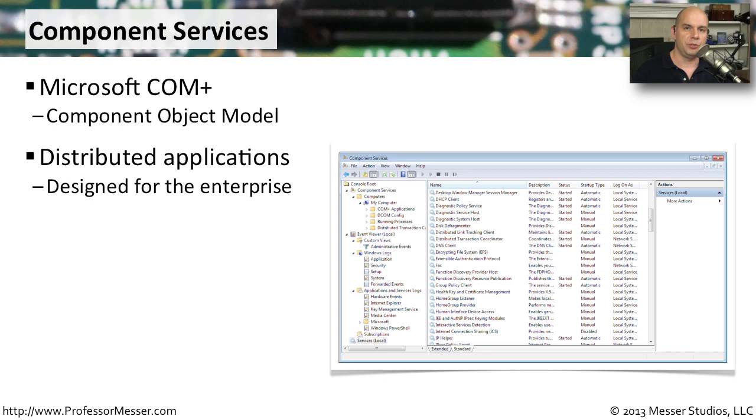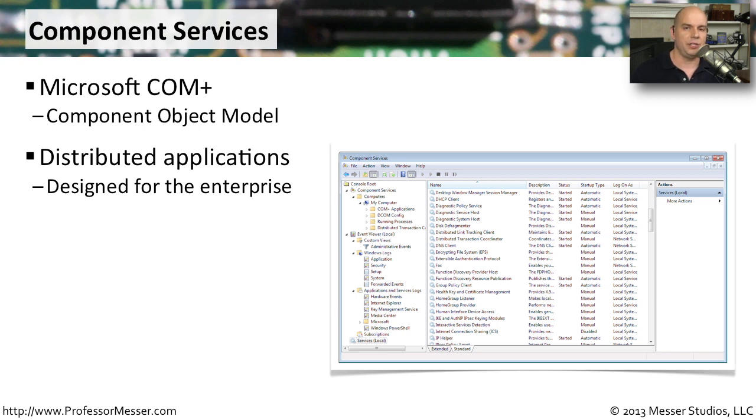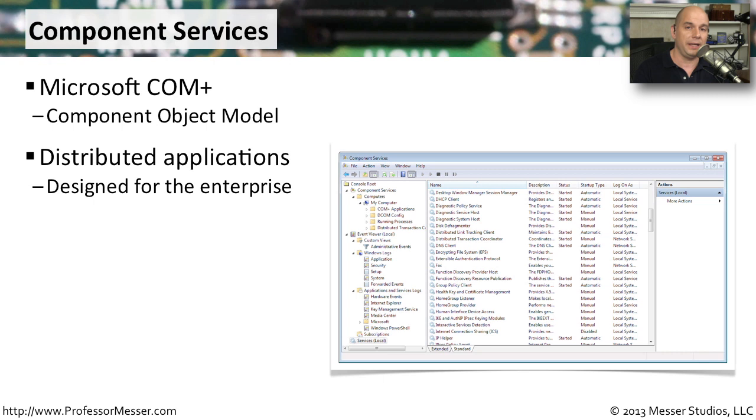This allows you to build applications that can be distributed across the enterprise. You may have multiple database servers that are being used so that you can scale these applications up to be very large. If you're using your Windows 7 device or Windows Vista or Windows XP to act as a server in these COM+ environments, you'll want to know about the component services selection.